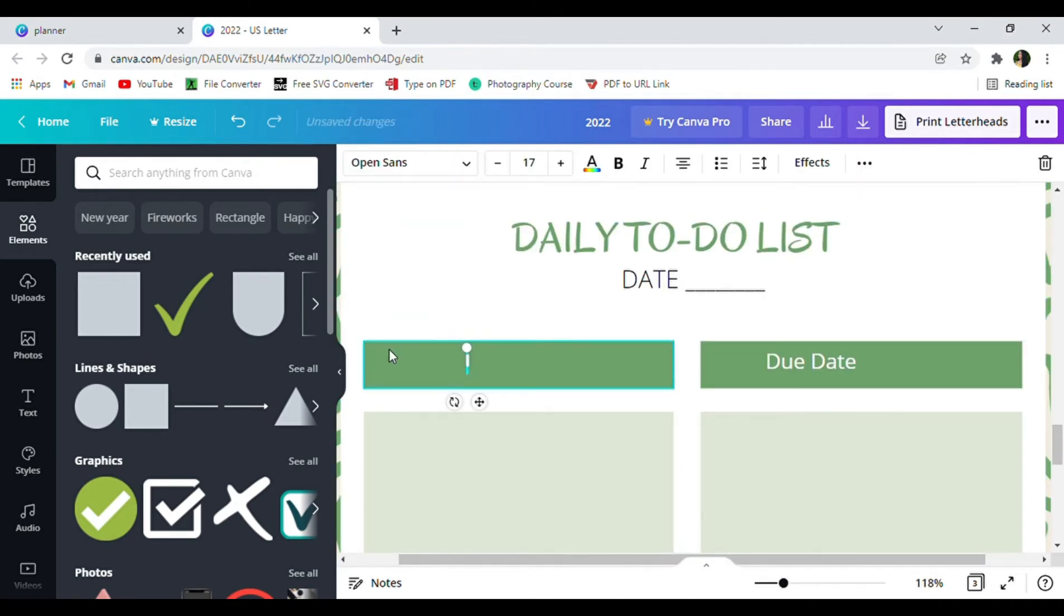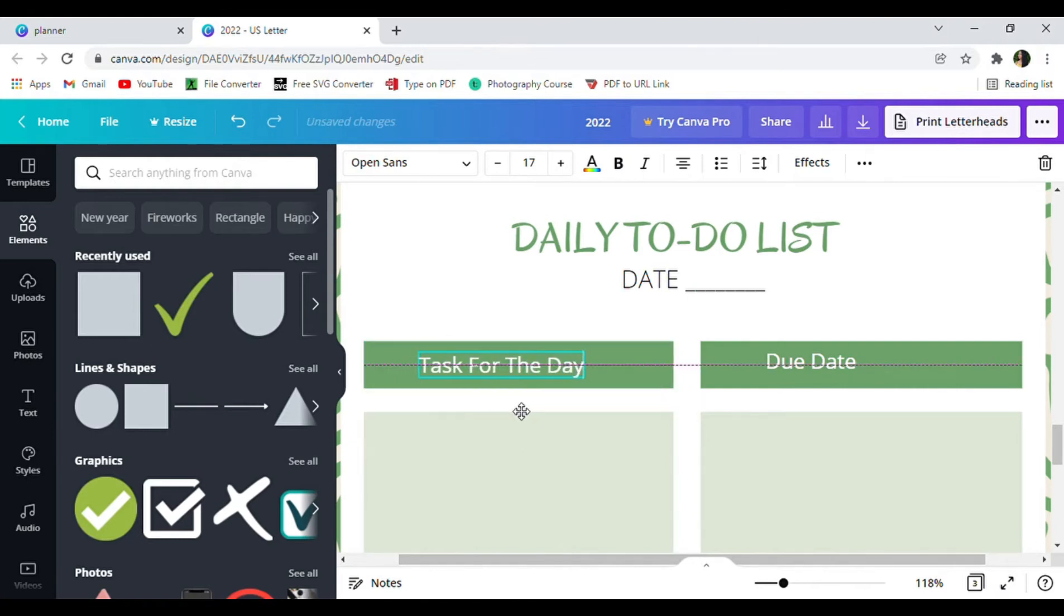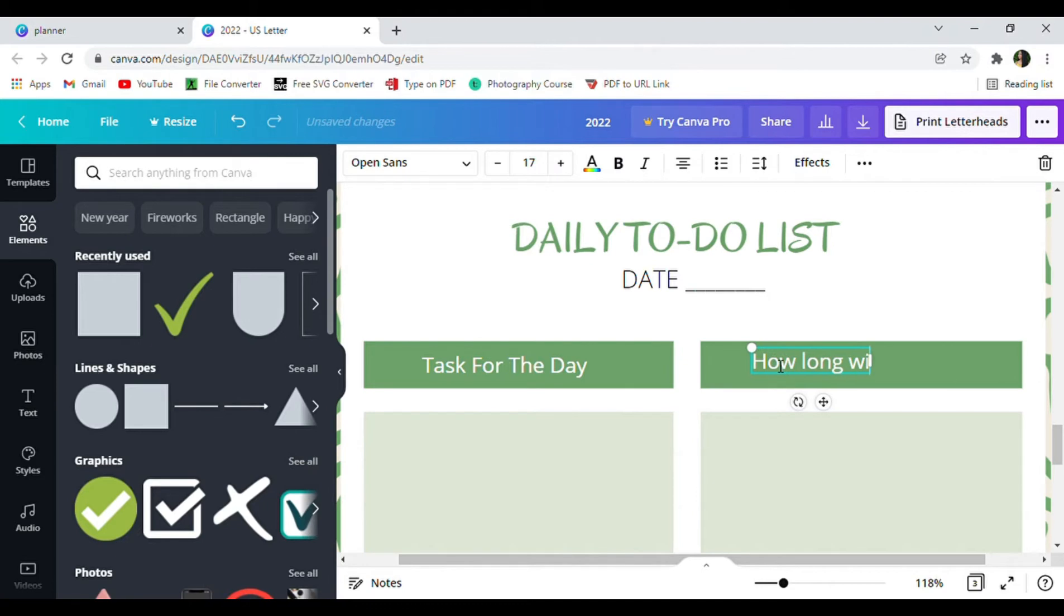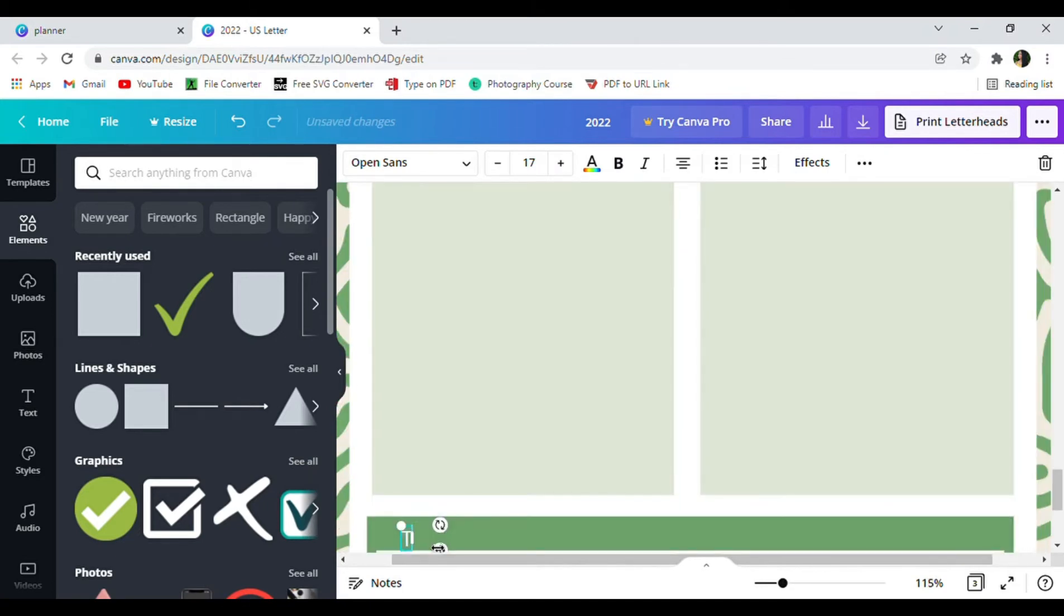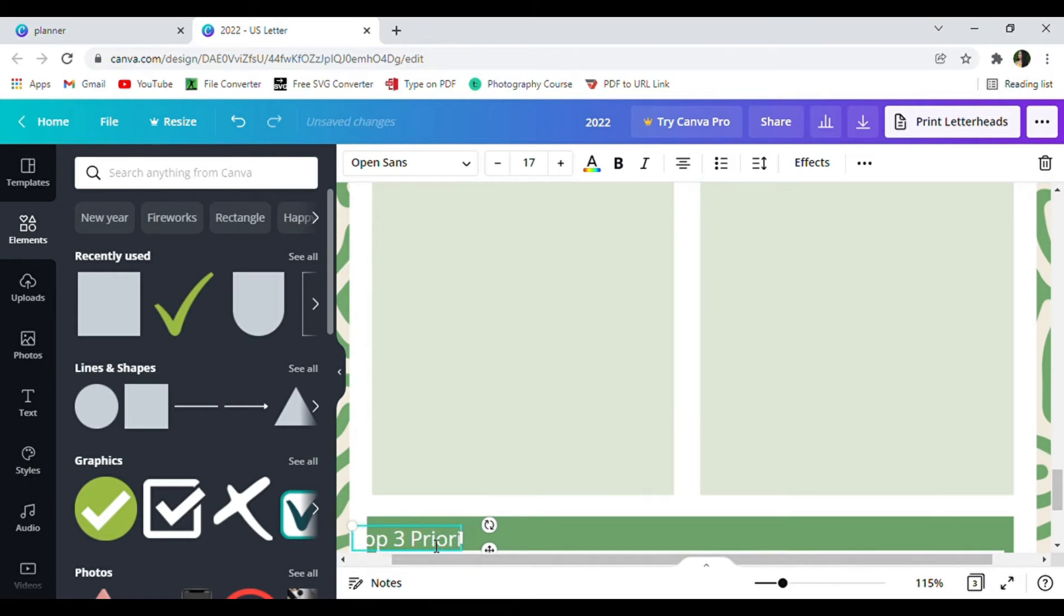The first thing I will list is my task for the day, then I'll write down on the side of it how long will the task take, and at the bottom I put my top three priority tasks.